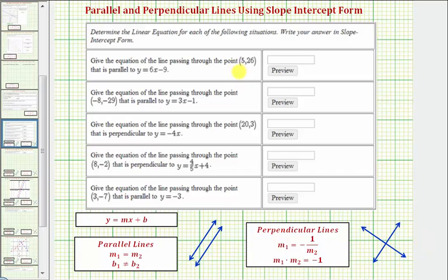In this exercise, we'll be determining the equations of parallel lines and perpendicular lines. For a quick review, parallel lines — pictured here — are two lines that never intersect. Parallel lines have the same slope, but their vertical intercepts, or y-intercepts, must be different.